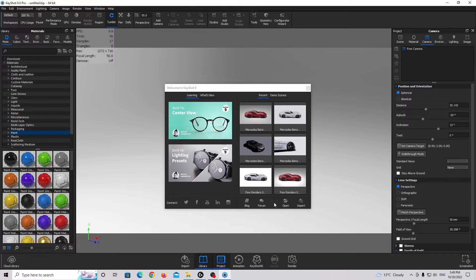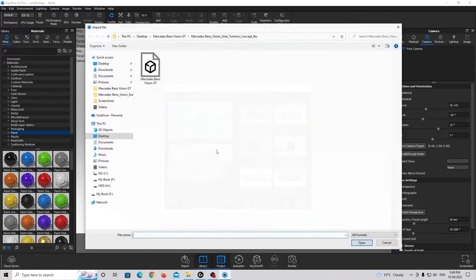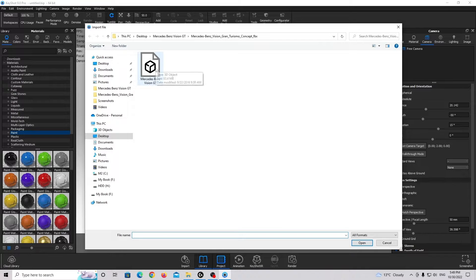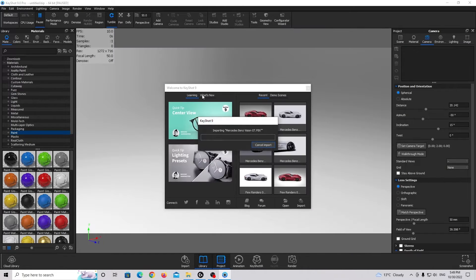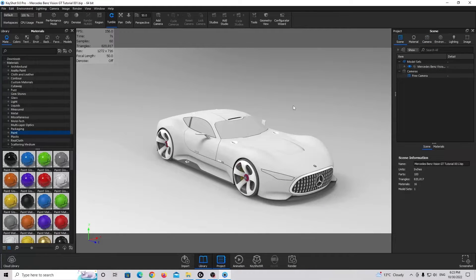The first step is to import our 3D model, so I'm going to click on this import button right here, find my 3D model, and double-click on my file. Alright guys, this is how it looks in KeyShot.